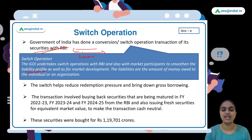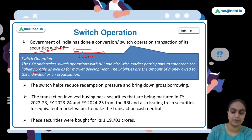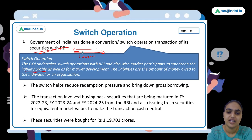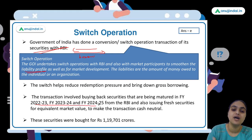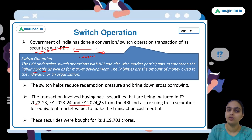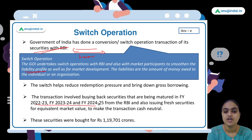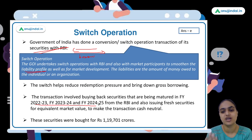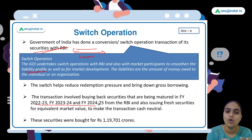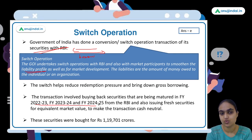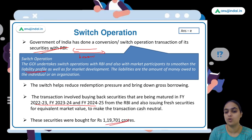The government made this transaction cash-neutral by issuing new securities instead of paying cash. Near-term securities — those whose maturity was approaching — were bought back, but new securities with later maturity dates were issued in their place. This reduces the near-term redemption pressure without a cash outflow. The government bought back securities worth ₹1,19,701 crore from RBI.